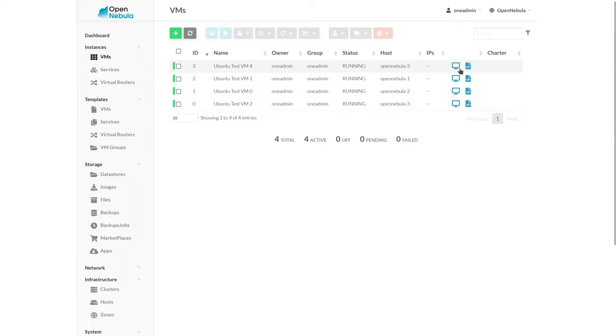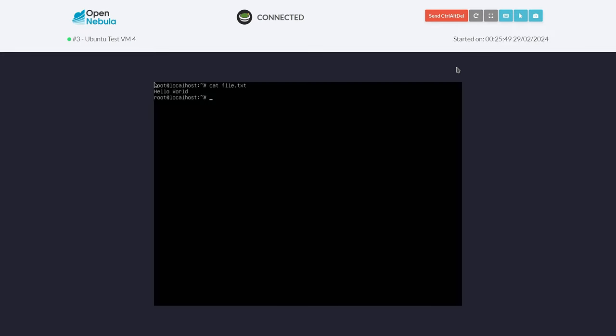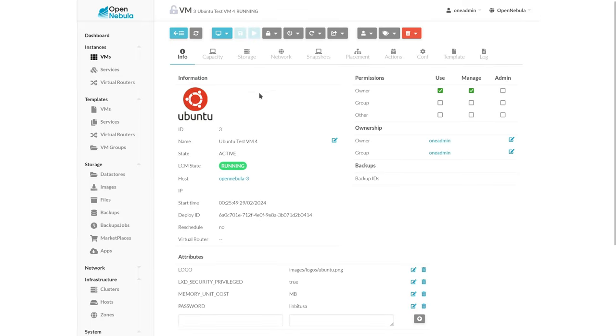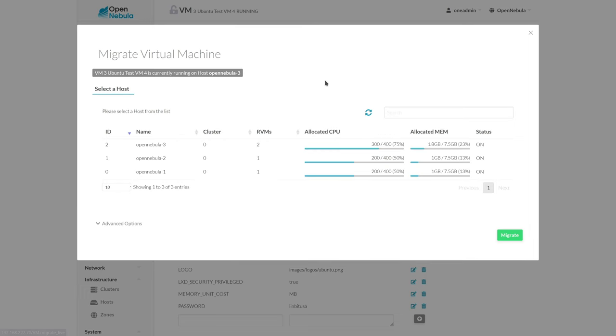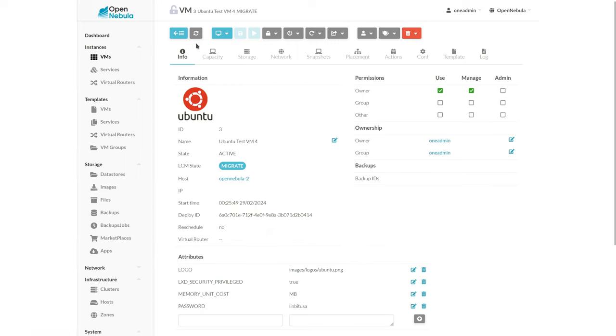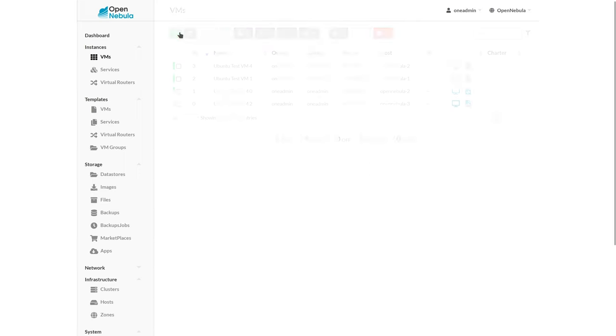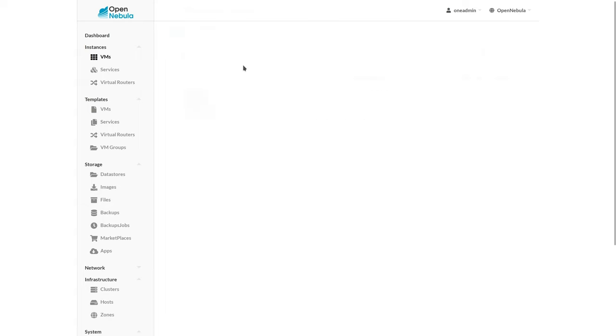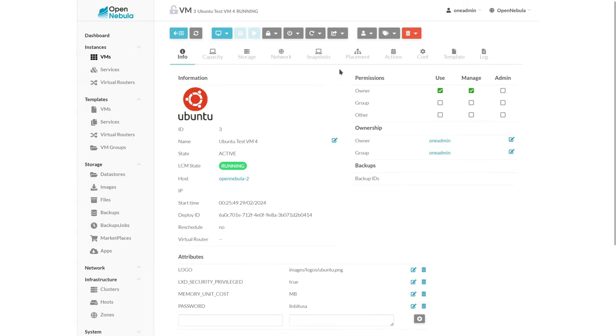To demonstrate live migration, we'll come into a new test VM here and we'll see that we've created a file.txt containing hello world. So we'll go ahead and migrate this from OpenNebula 3 to OpenNebula 2. And this migration happens instantly, pretty much. The memory is obviously transferred from one host to another, and then it's like moving a pointer of the disk image from one node to another behind the scenes.